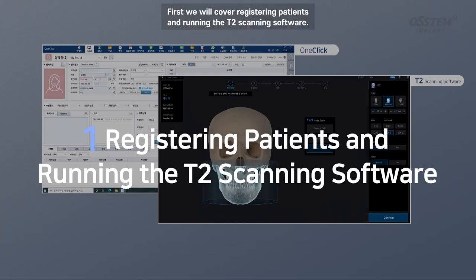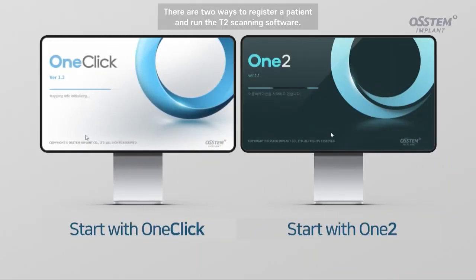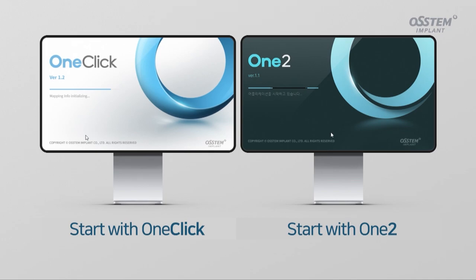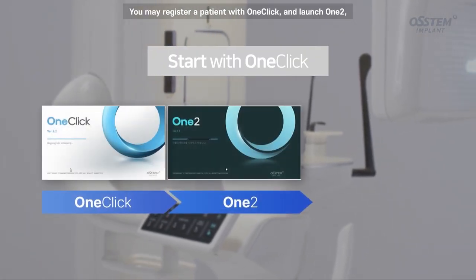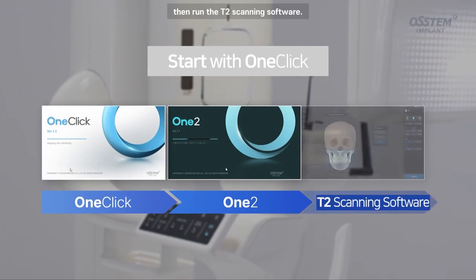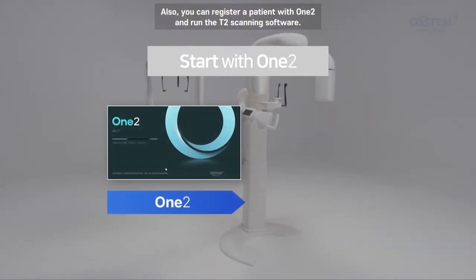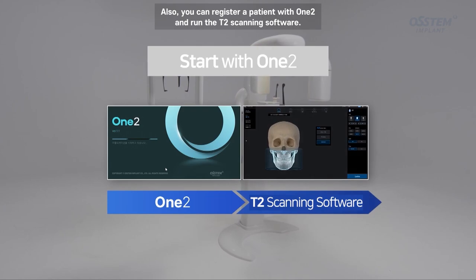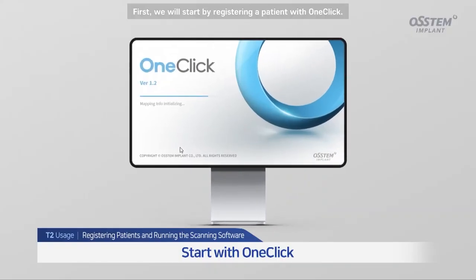First, we will cover registering patients and running the T2 scanning software. There are two ways to register a patient and run the T2 scanning software. You may register a patient with OneClick and launch OneToo, then run the T2 scanning software. Also, you can register a patient with OneToo and run the T2 scanning software directly.